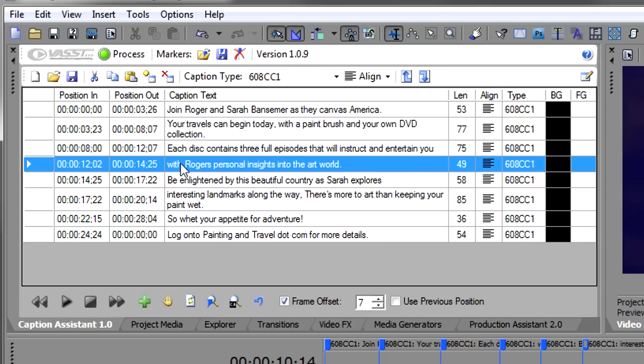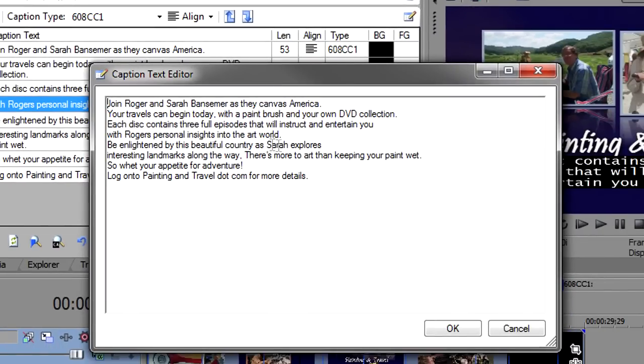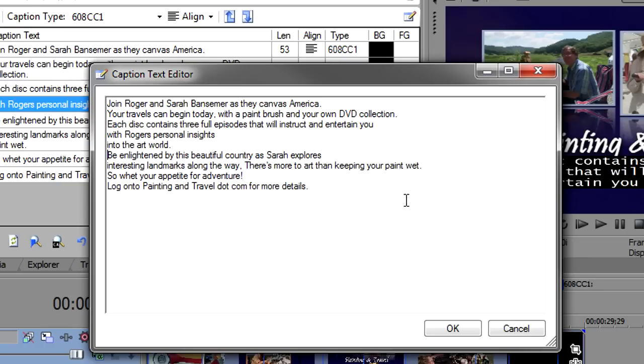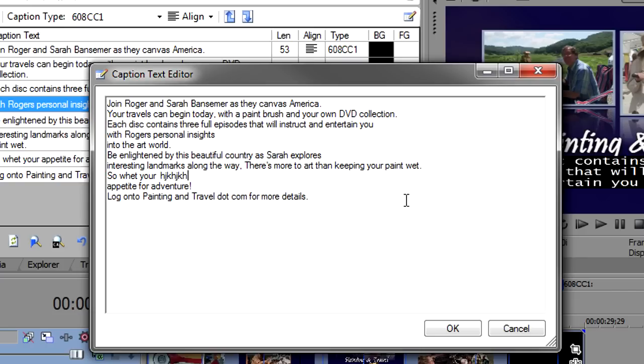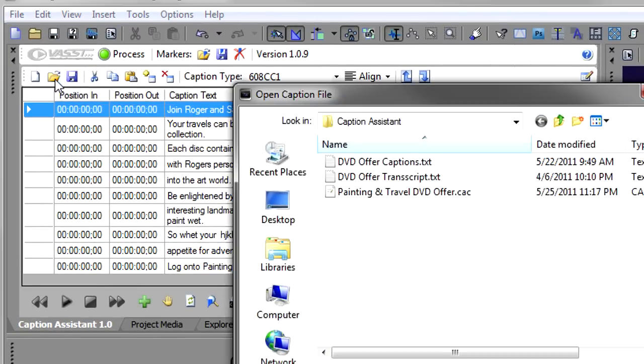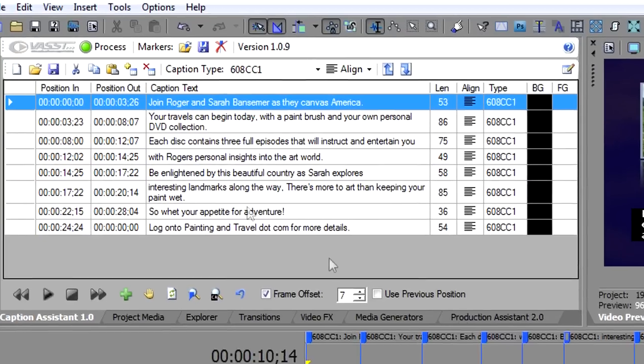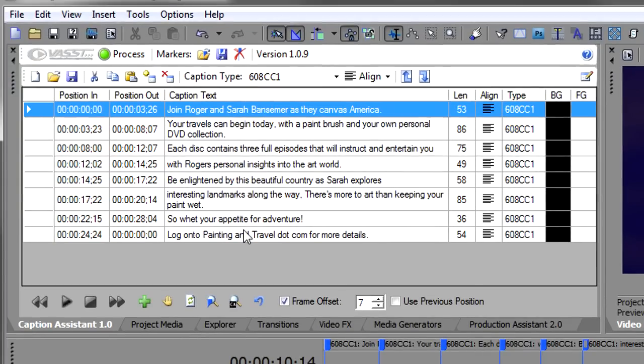Now there's one last thing that I want to show you, and that is this caption editor. I would use this early on in your captioning, so if you're really not happy with the way Caption Assistant has imported your text, you can open up this caption editor, and then you can really go in here and change things. I'm going to go change stuff here, and maybe you make some adjustments, you add some more words, whatever. When you click OK, it is going to replace everything in this window, including the alignments and everything with the new text. So this is something you want to do right up front. You don't want to do this after you've been captioning like I have, but it will give you another way to edit these. Now remember, I saved this, so I can just open up the one that I saved, click on my painting and travel DVD offer .cac, that's a Caption Assistant file, and then click OK, and it's loaded my captions back in the same session.